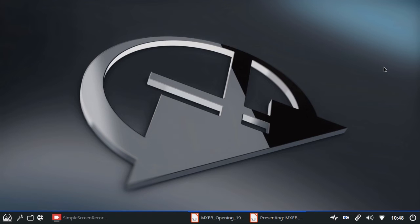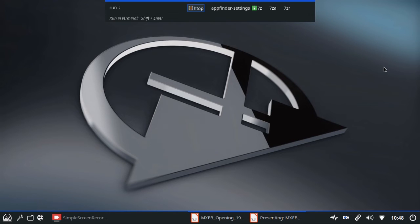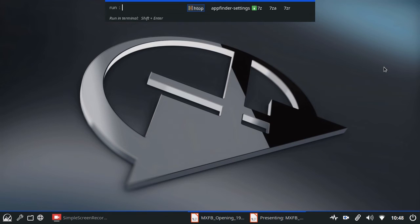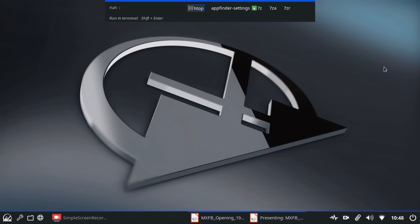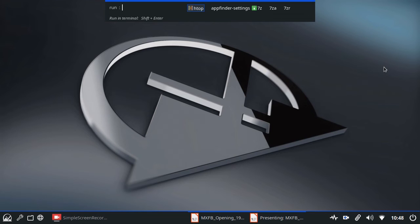And secondly, Control F2 brings up a run box. And this is very nice. It's based on Rofi, but it's very fast. You can not only bring up applications, the menus are looking at the applications folder. But this one looks both at applications and at any executable, any program that can be run.